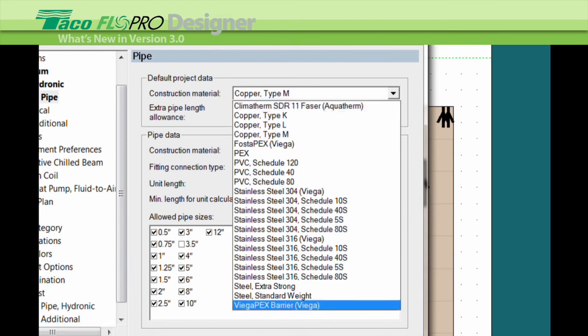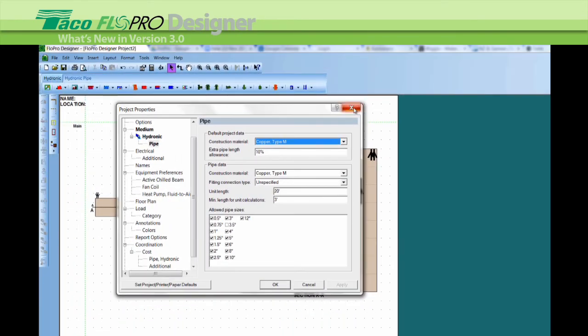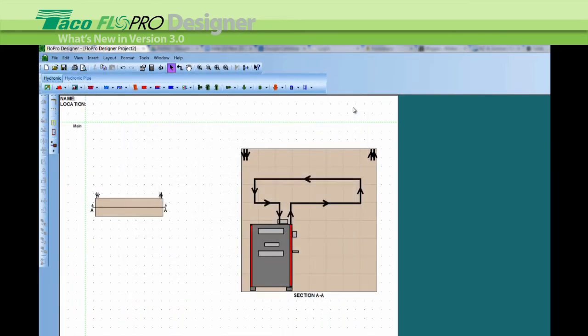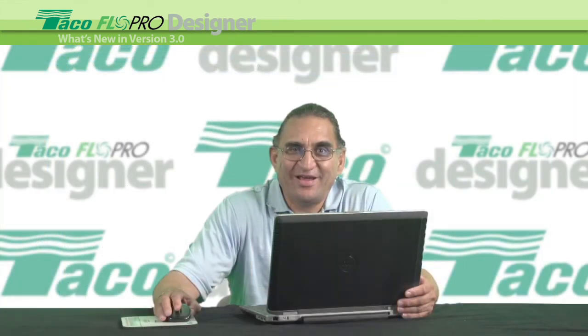And those are the new features in 3.0. That's it for now.